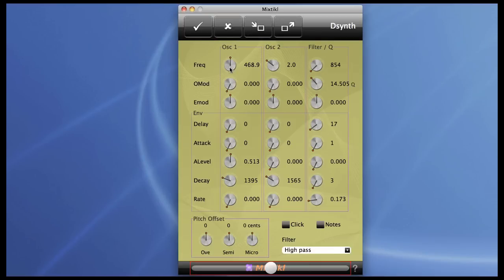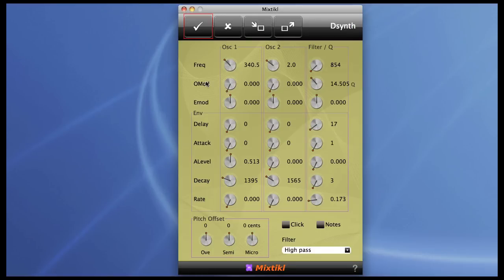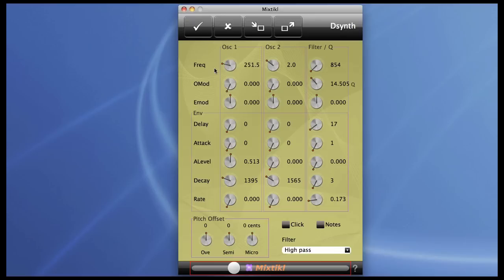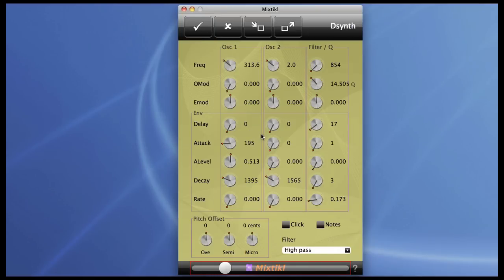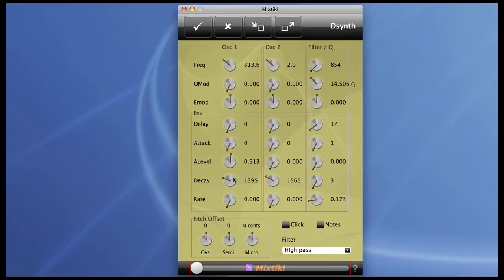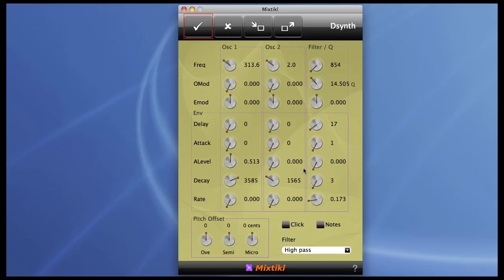The frequency of oscillator one is variable. The sections down below are all identical and they basically provide a simple attack decay envelope for each of the three tone generators. There you go, there's the attack and the decay. Longest decay time is about five seconds from memory.